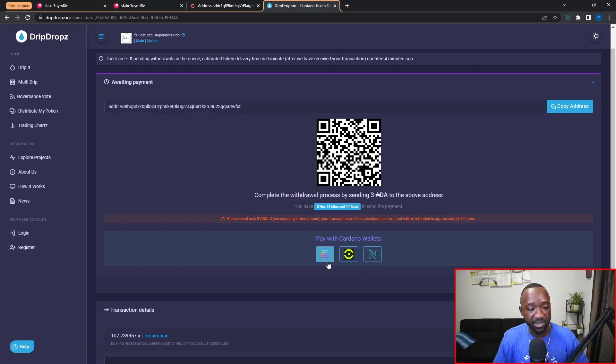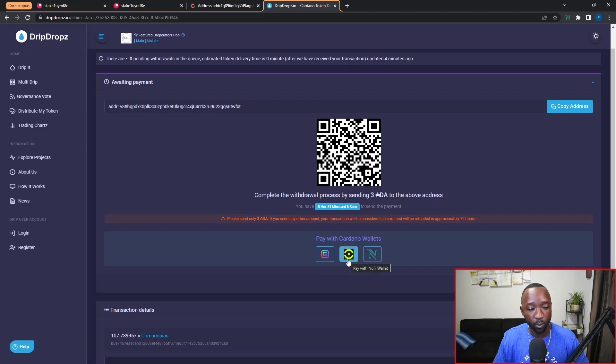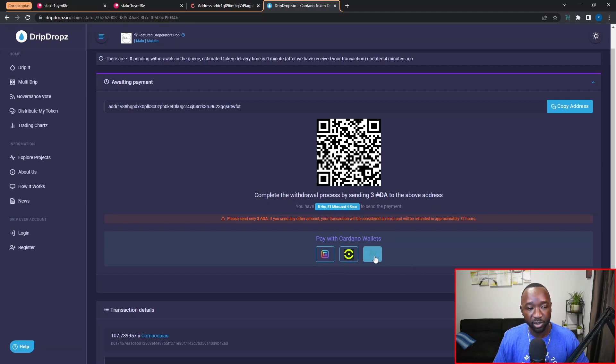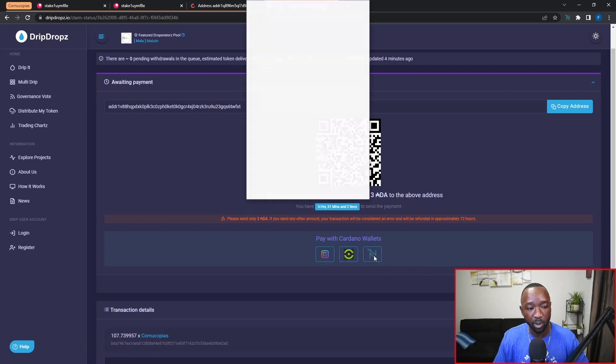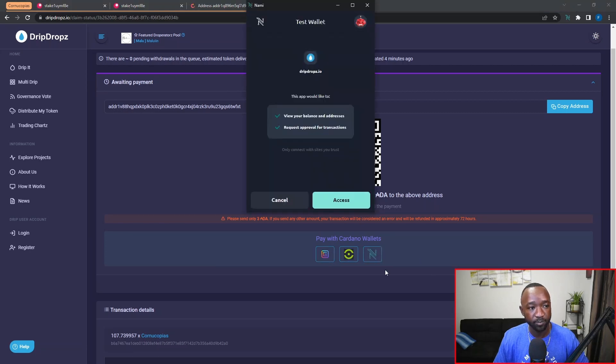Now this particular method is supported by the Eternal wallet, the NuFi wallet, or the NAMI wallet. Since I already have my NAMI wallet connected, I'm going to go ahead and use that. So I'm just going to click on the NAMI wallet icon. Next I'm going to make sure to provide access to my wallet.